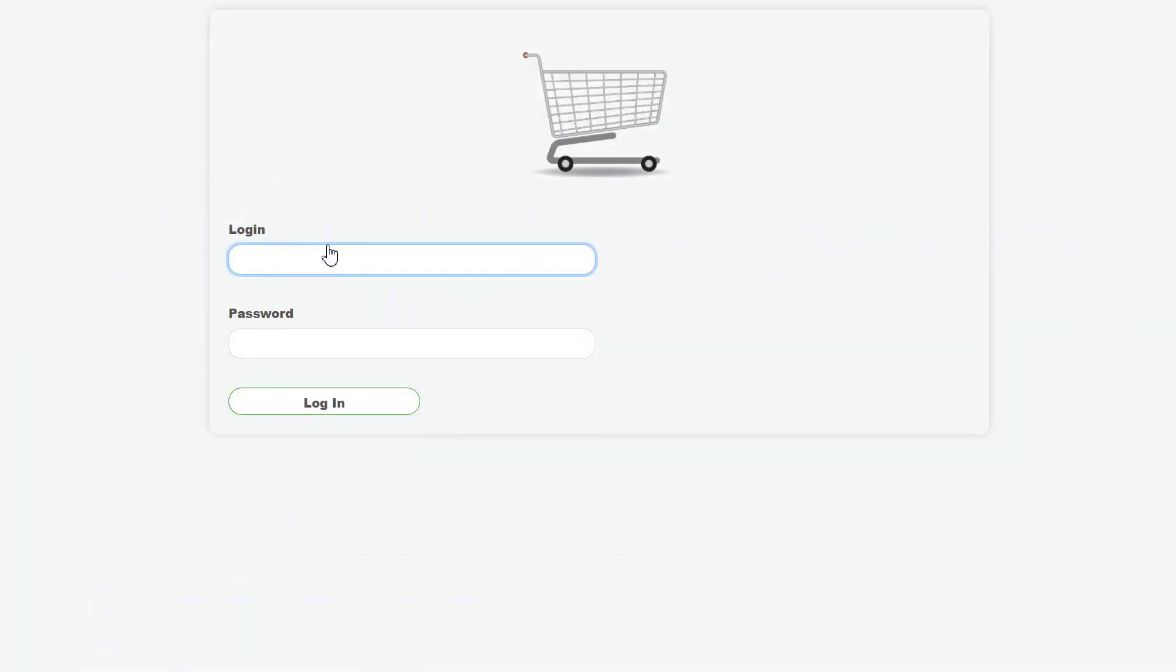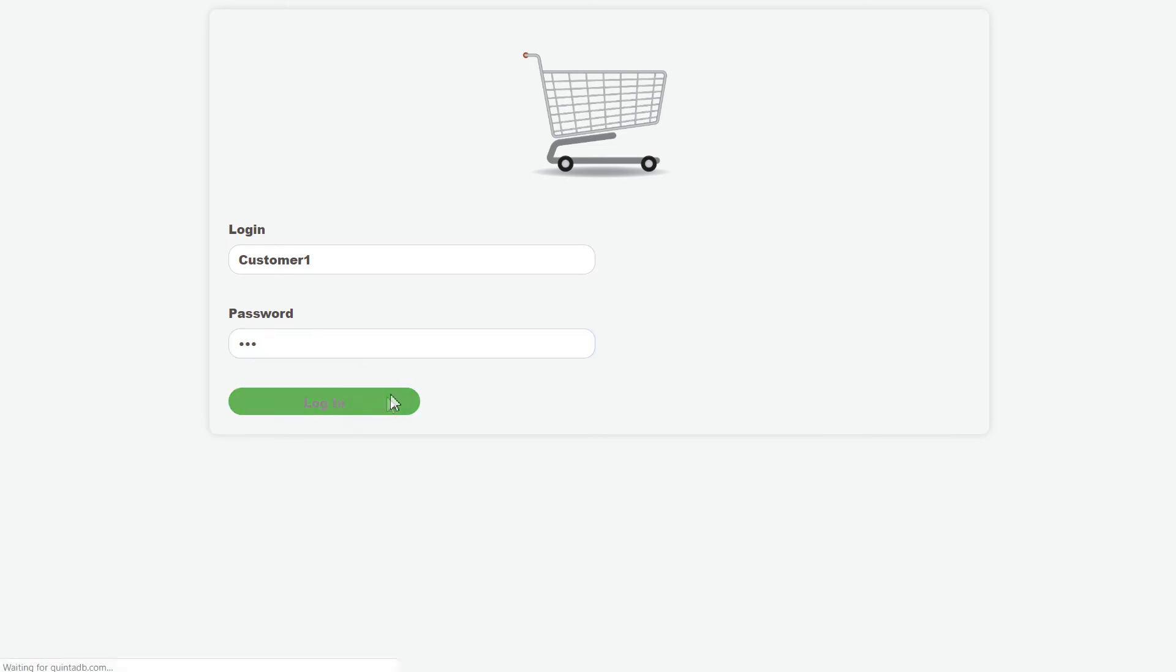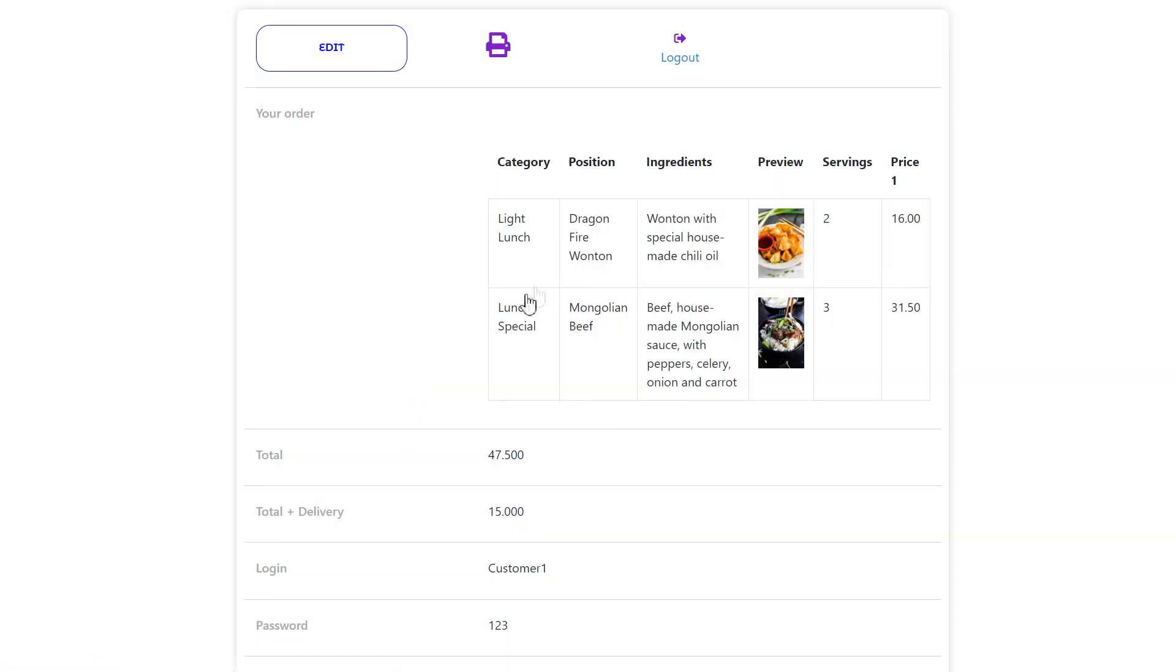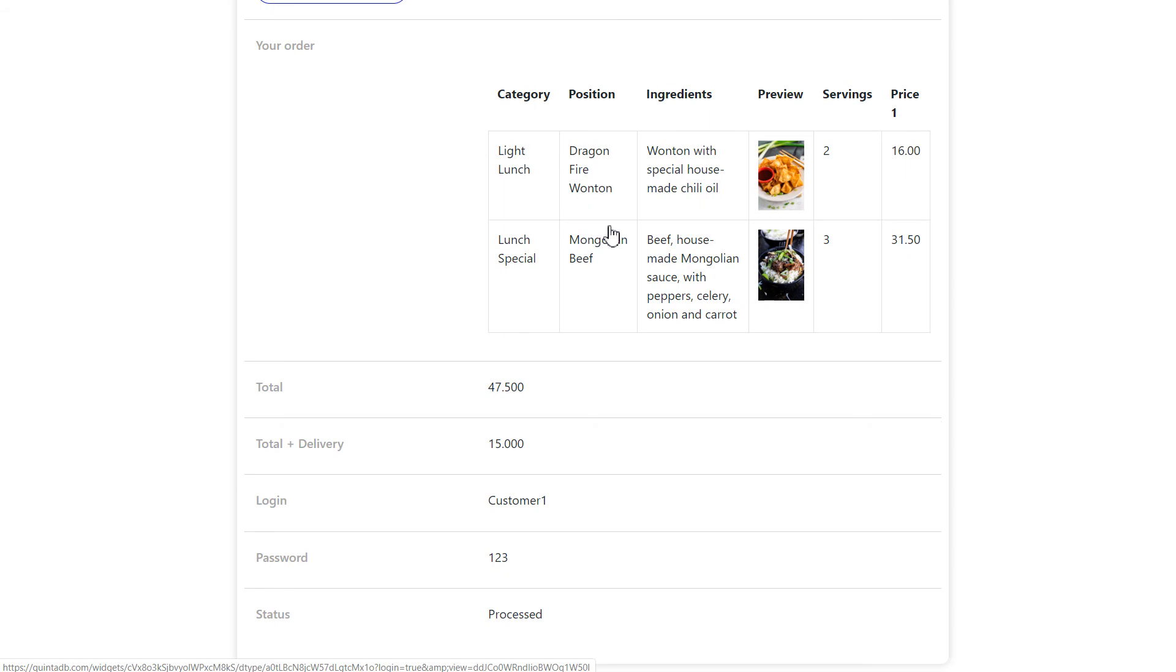Using the login form, the customer enters his login and password and enters the record widget. Now, he can see that his order is being processed.